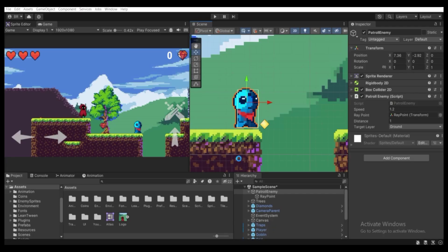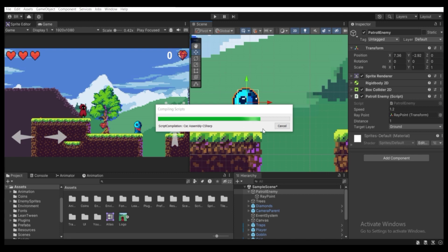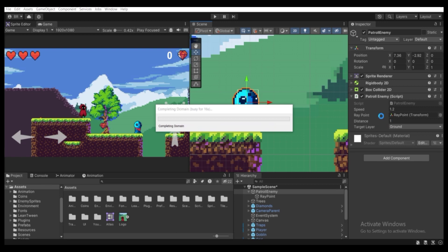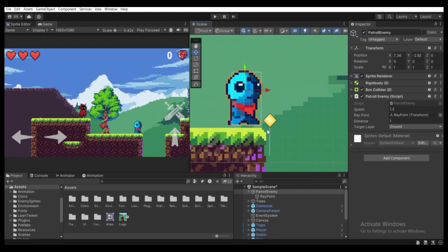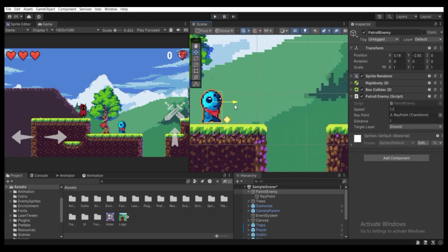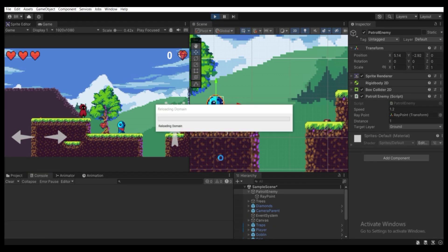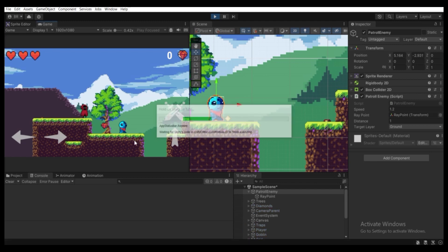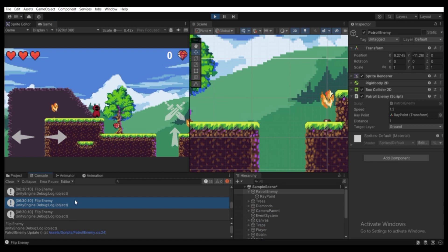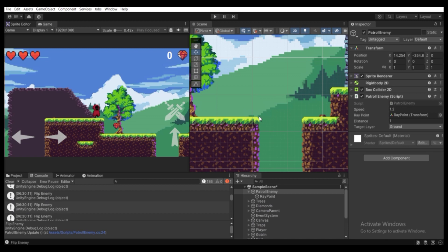Press Ctrl+S to save. Go to Unity — you'll be able to see a ray drawn from the ray point position going downward, with length equal to the distance parameter. You can adjust the distance from the Inspector — that's why we made it public. As you can see, once the enemy reaches the edge of the ground, the "Flip Enemy" message prints in the console.